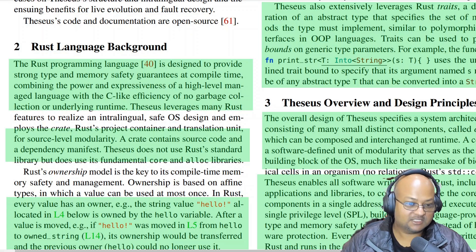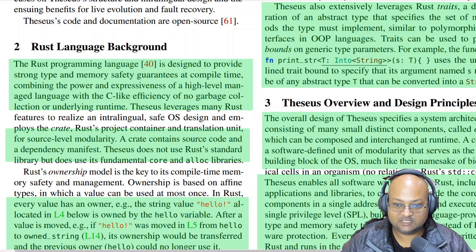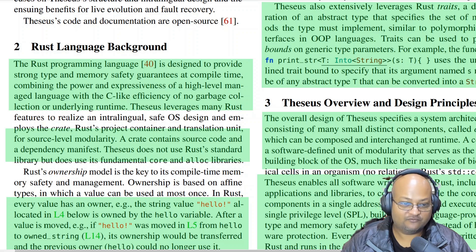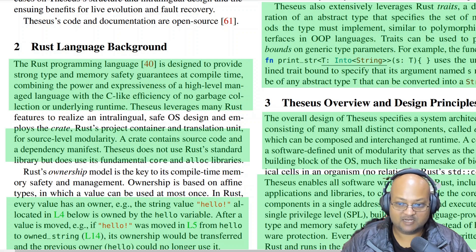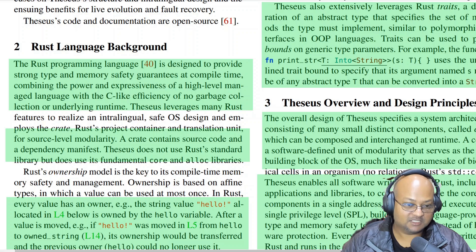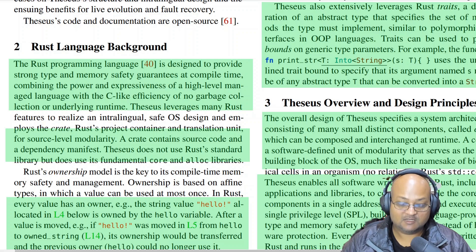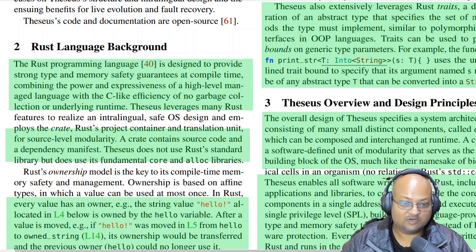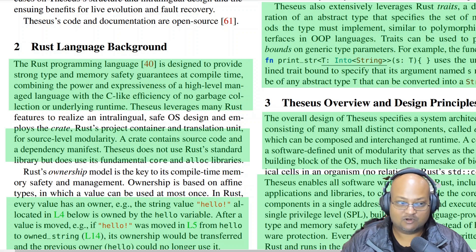Rust is a type and memory safe language which enforces these guarantees at compile time. It doesn't have any garbage collection — all of this is done purely statically. This means you don't have to worry about things like buffer overflows or stack smashing.